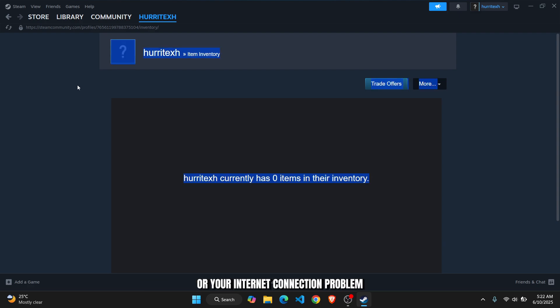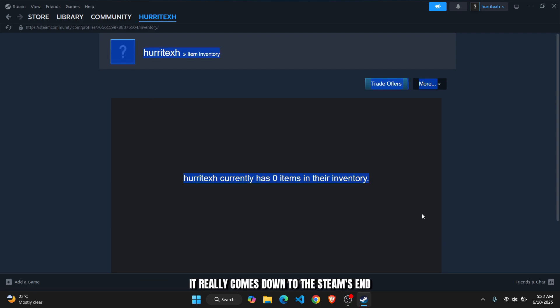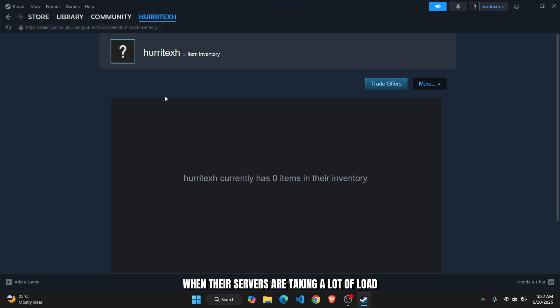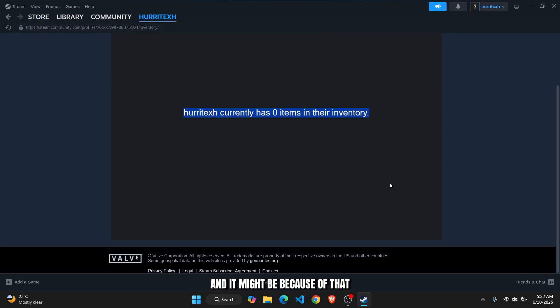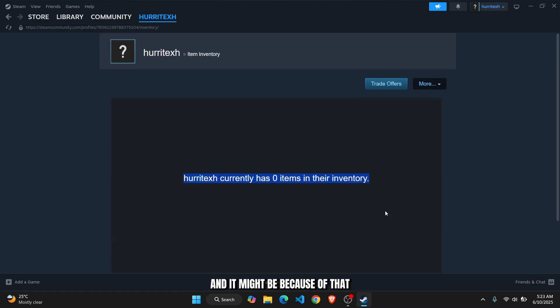It really comes down to Steam's end when their servers are taking a lot of load. Then it might be because of that why your inventory is not being loaded.